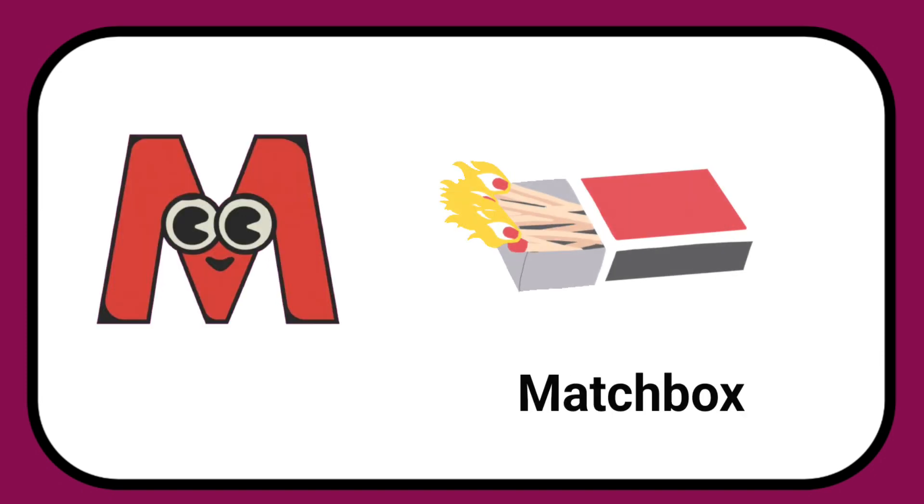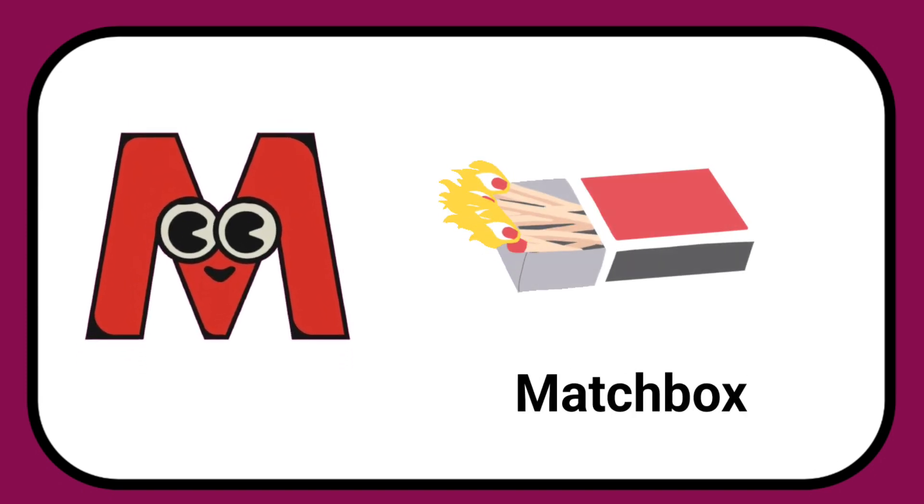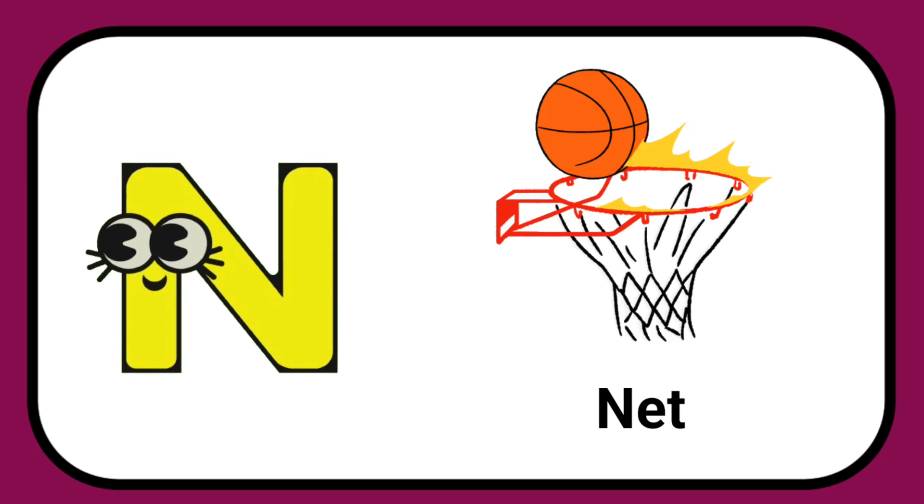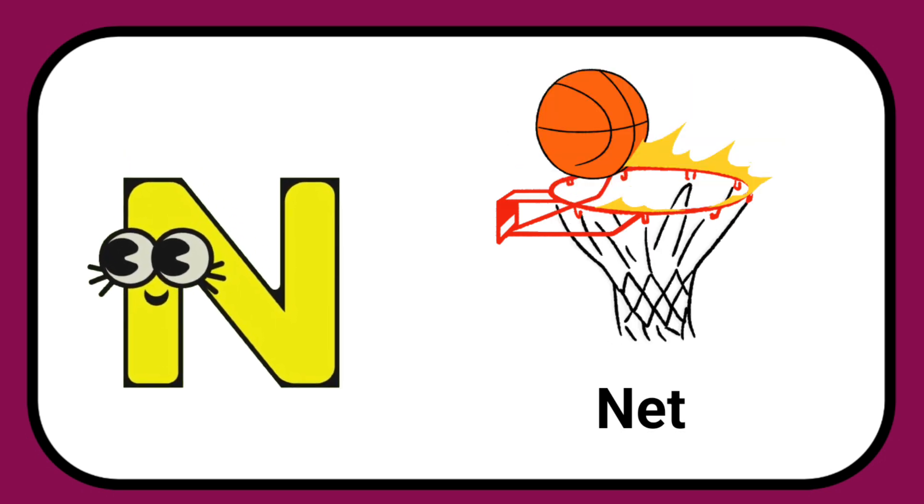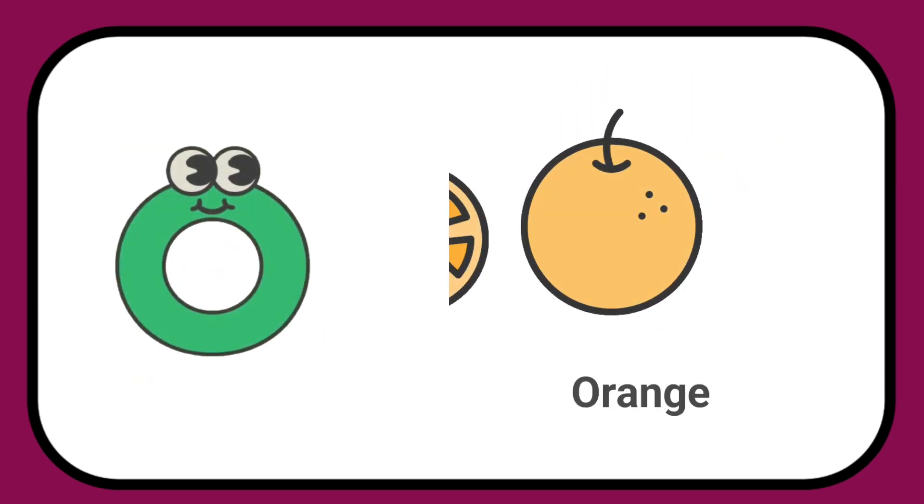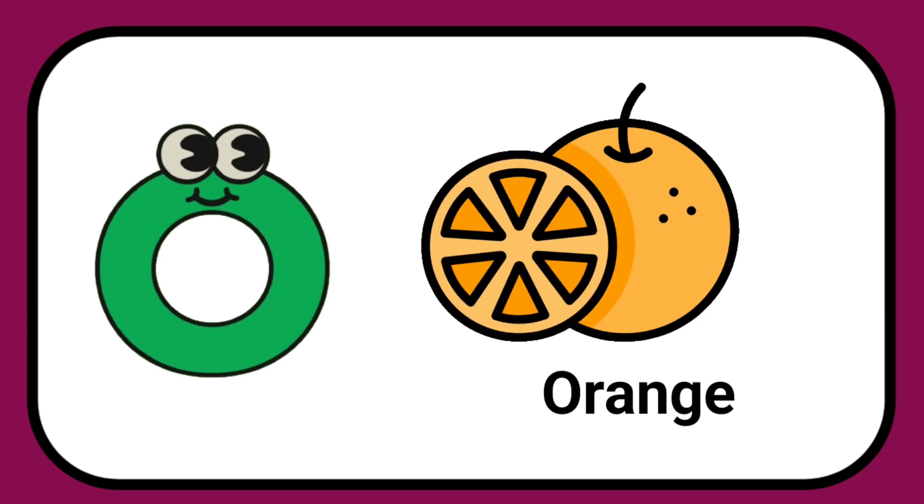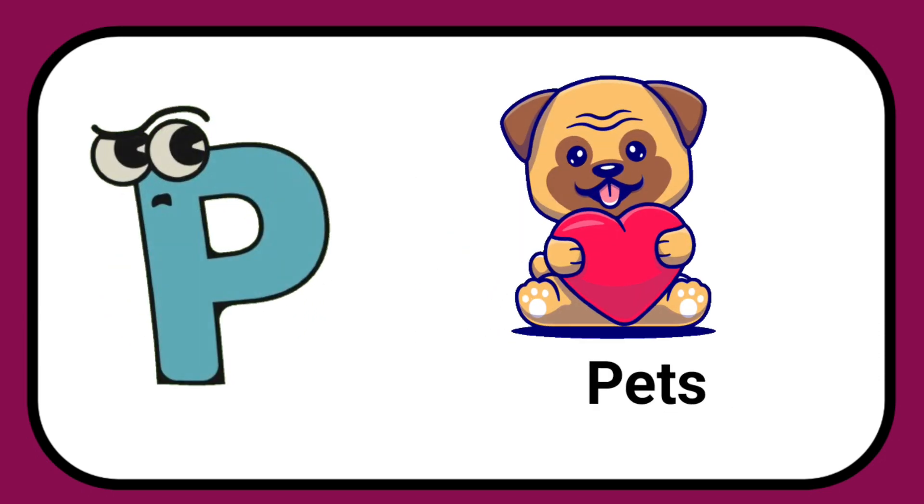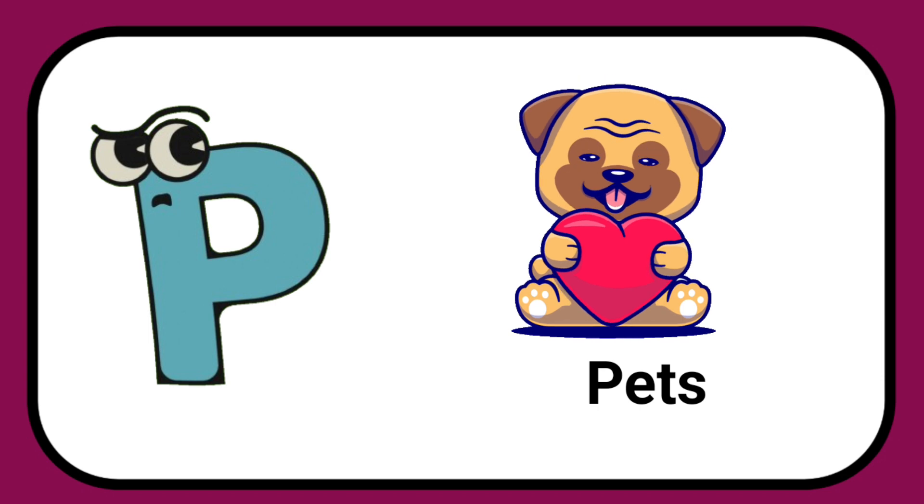M is for Mat, M-M-Mat. N is for Net, N-N-Net. O is for Orange, O-O-Orange. P is for Pet, P-P-Pet.